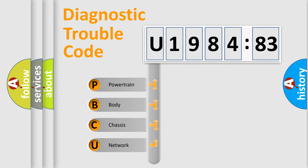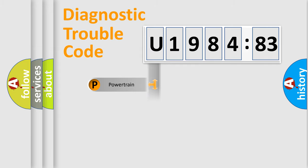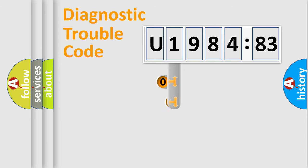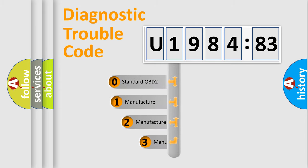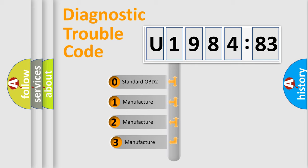We divide the electric system of automobile into four basic units: Powertrain, Body, Chassis, Network. This distribution is defined in the first character code.